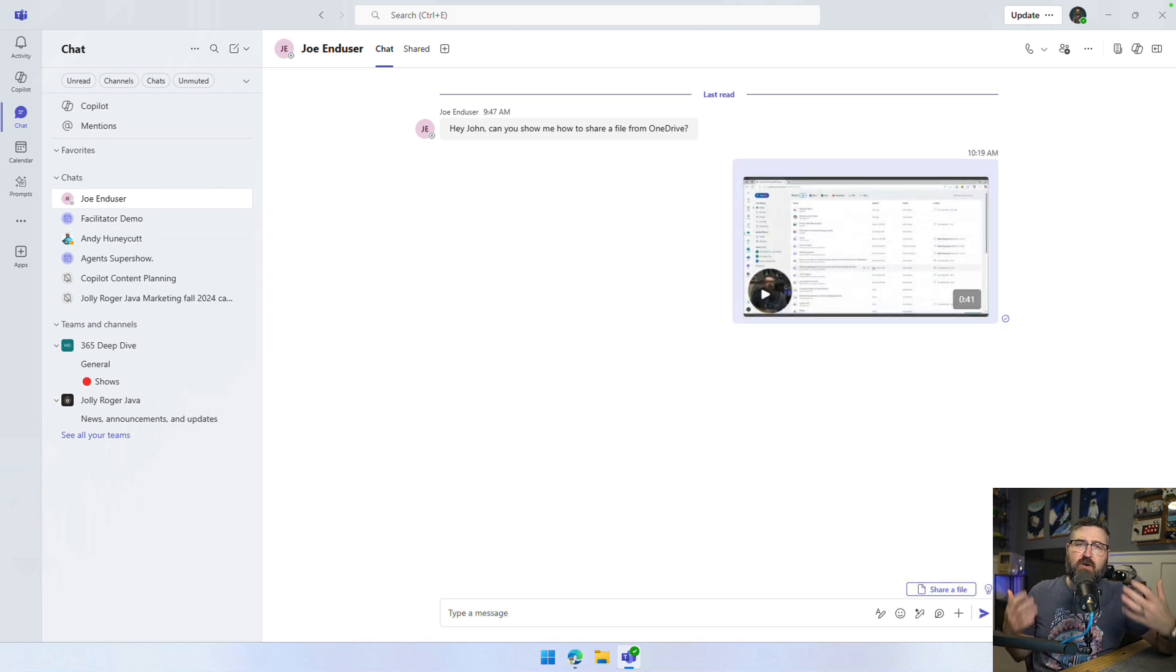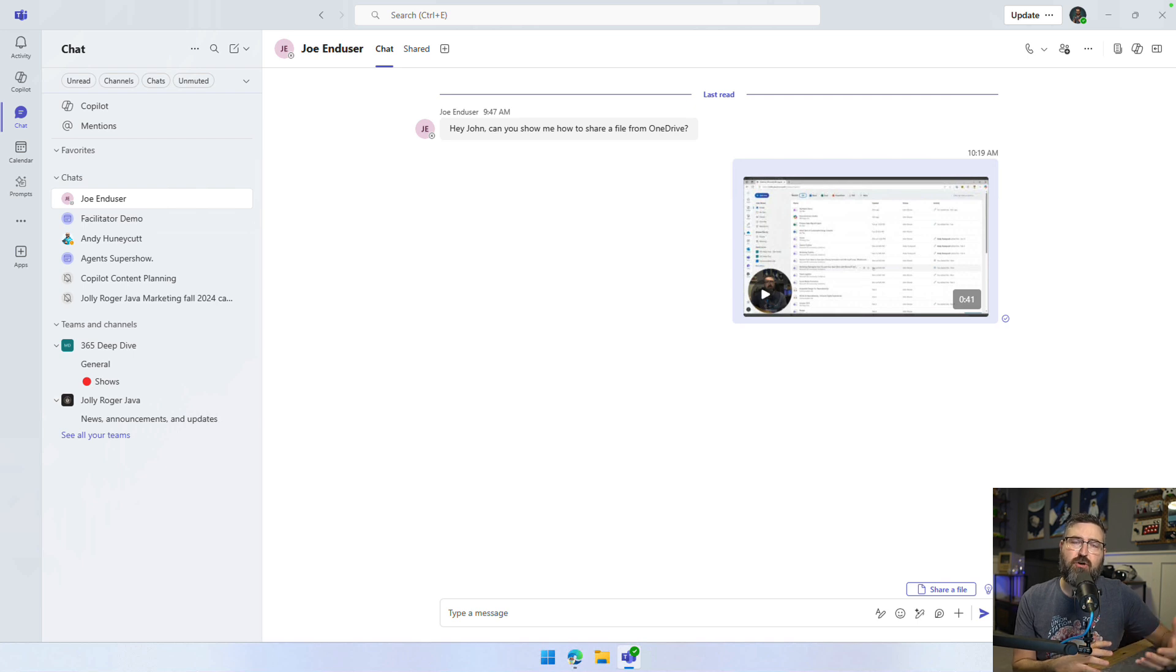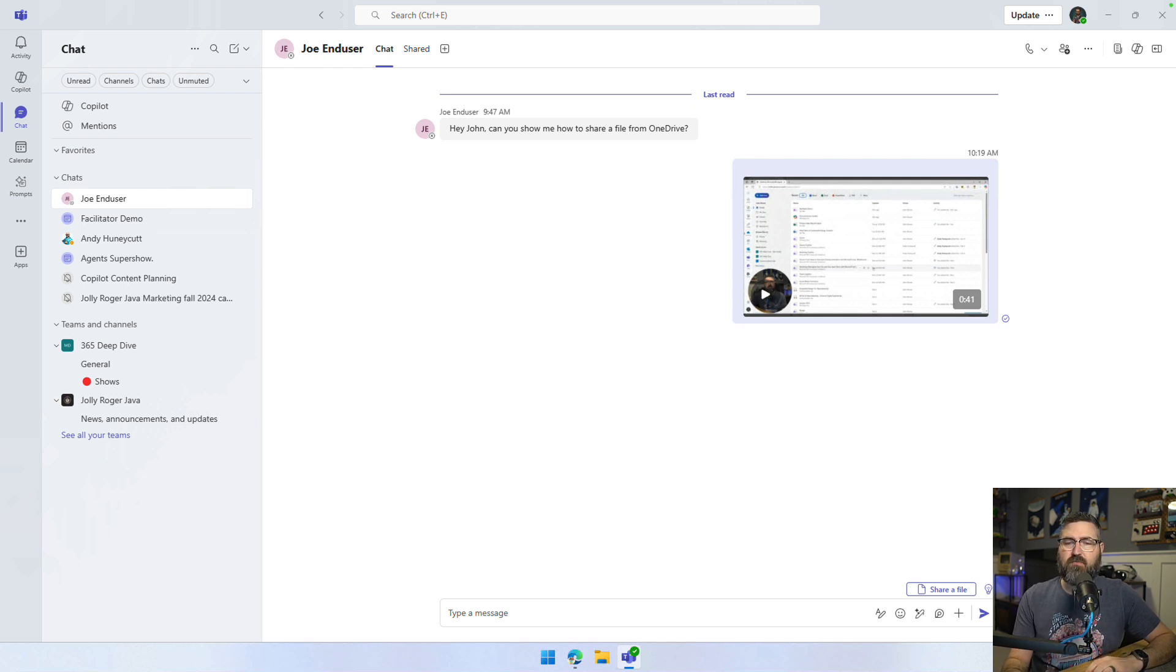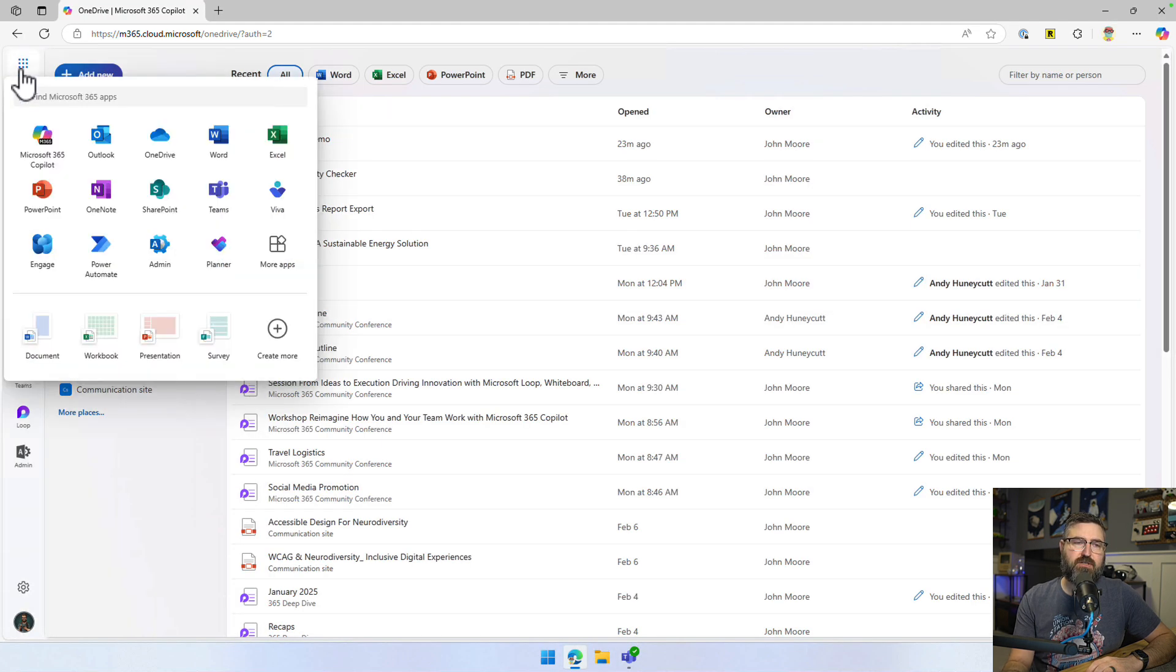So that's a really quick look at how you can quickly share a video to show somebody how to do something if it's one minute or less. Now, if it's more than a minute, what I would recommend is that's when you're going to want to go out to either Stream or ClipChamp to do that.